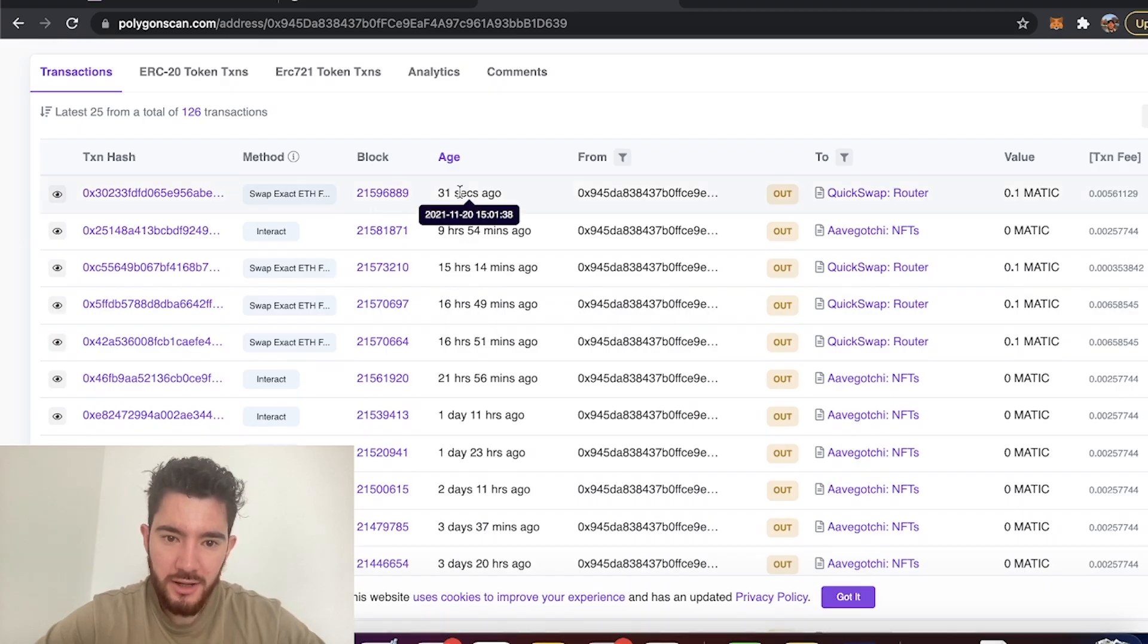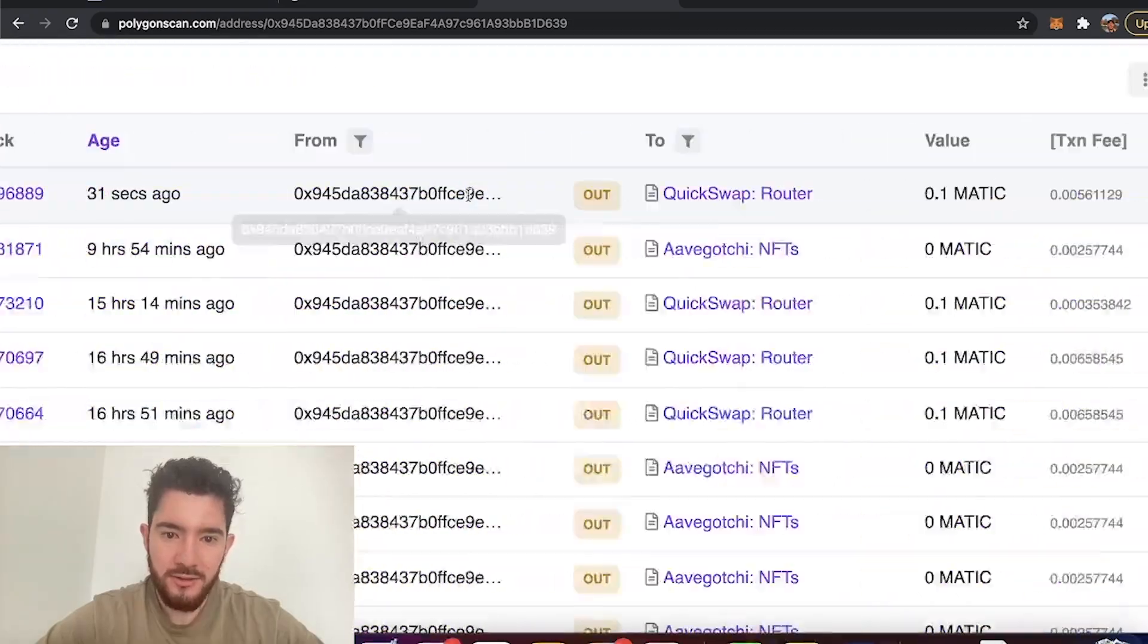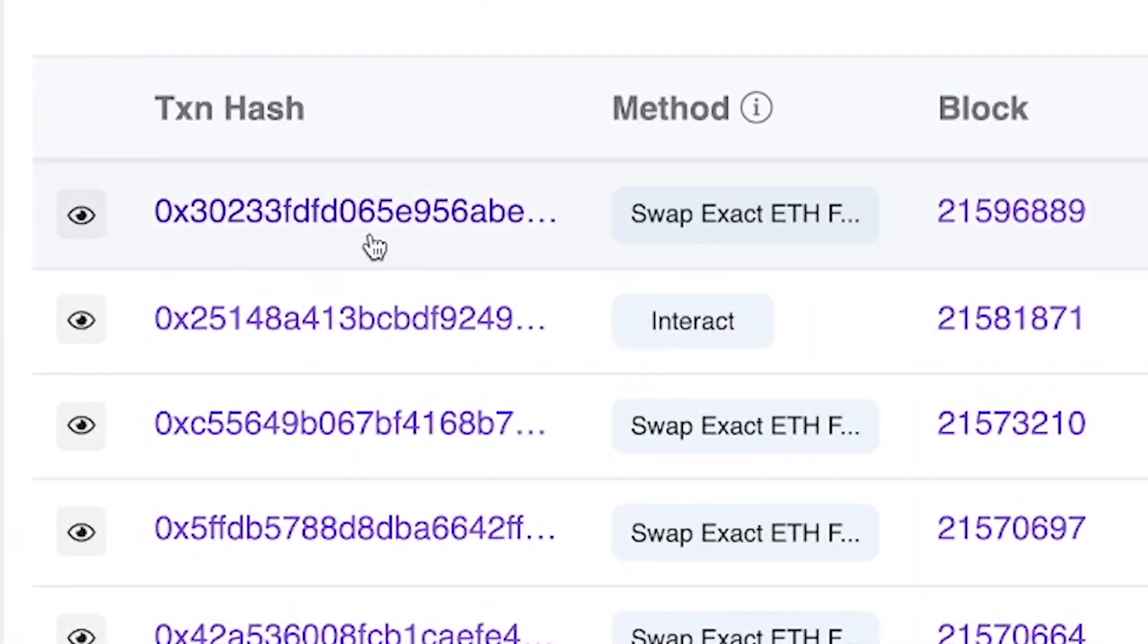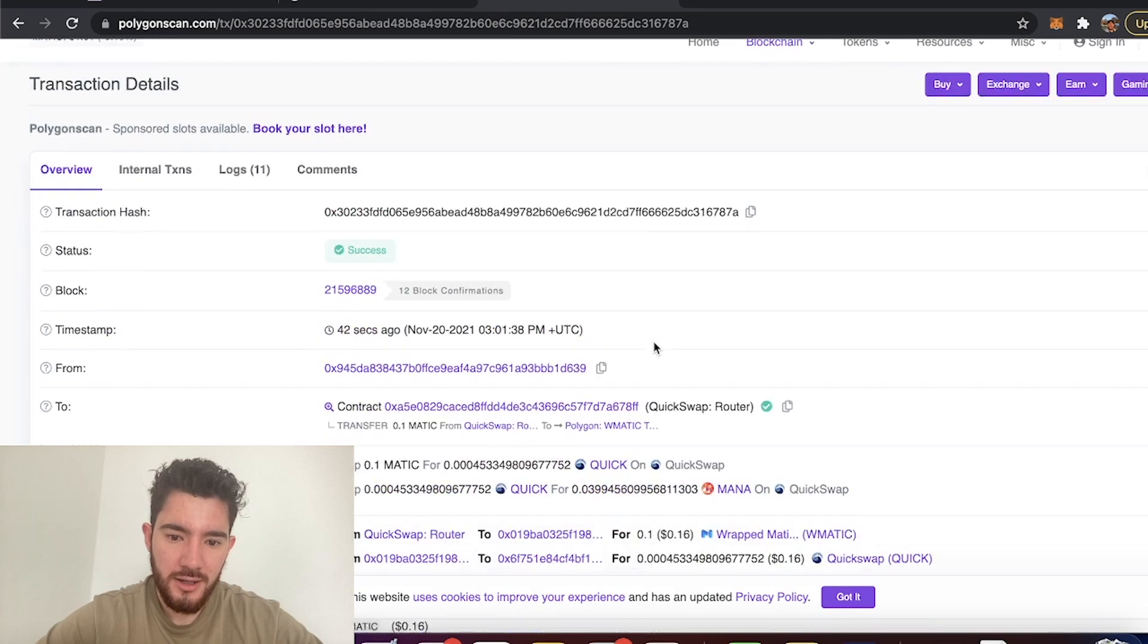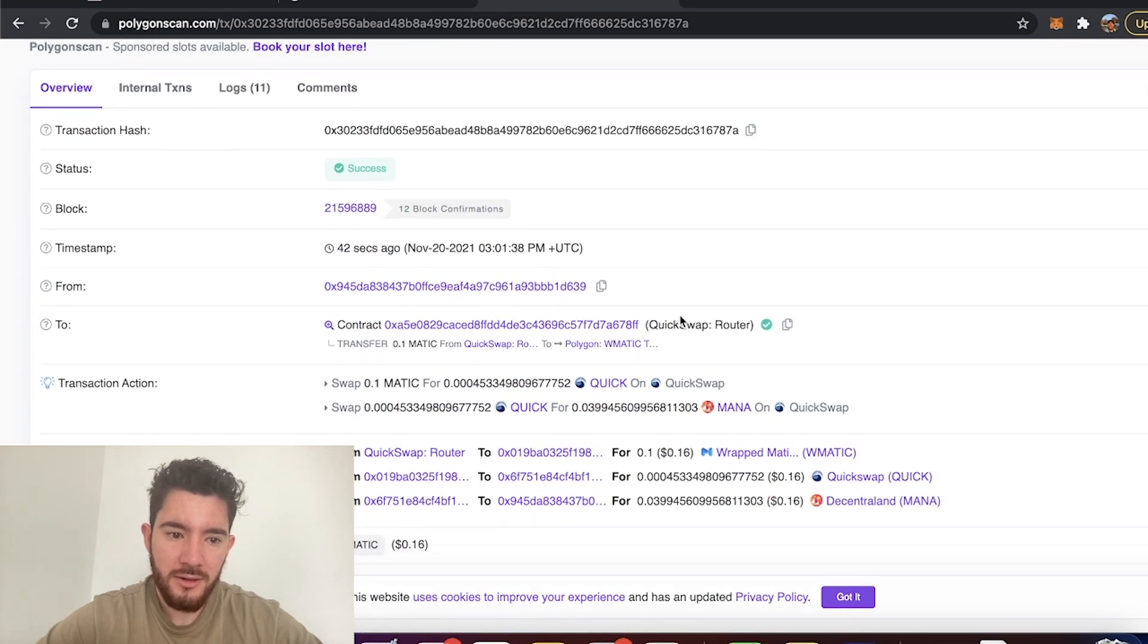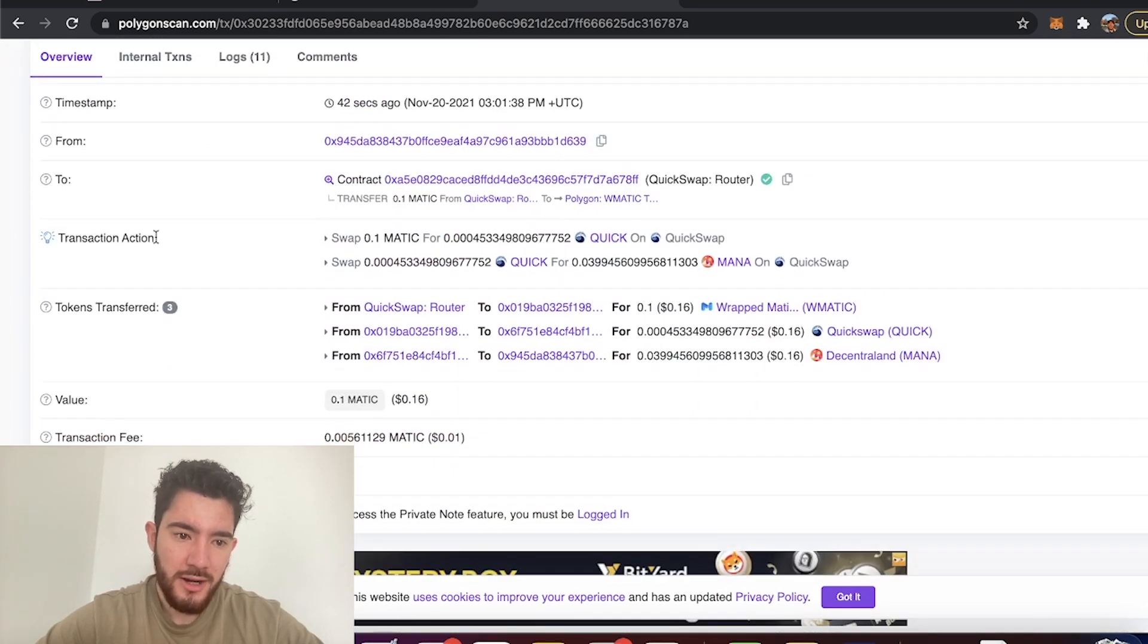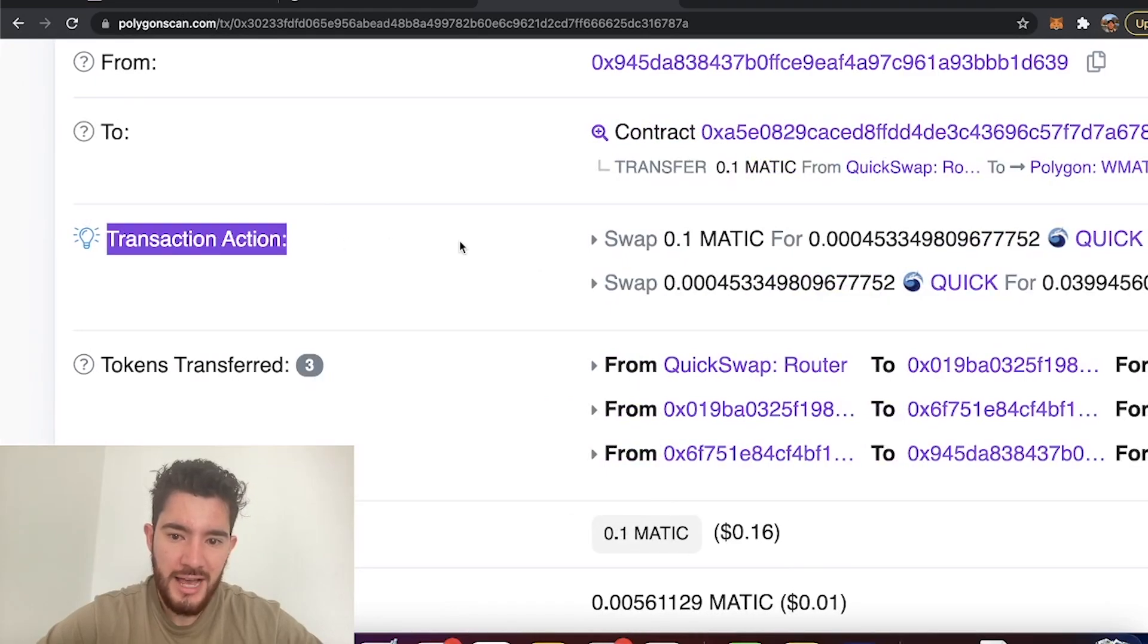Now right here which is the one I just did 31 seconds ago, I click on the transaction hash to show the stuff that happened and then skim all this. Right here is where we want to focus: transaction action.